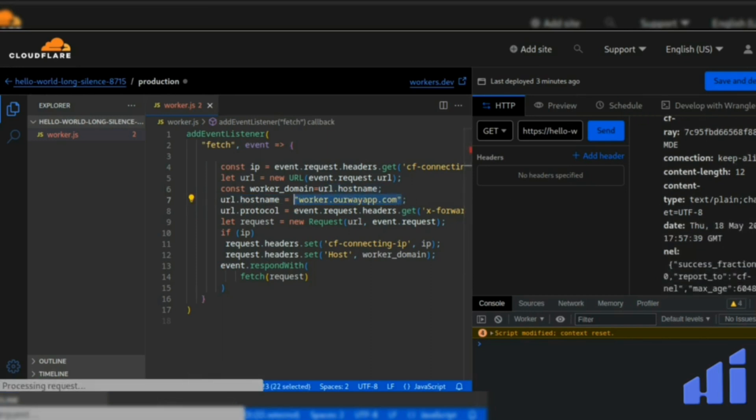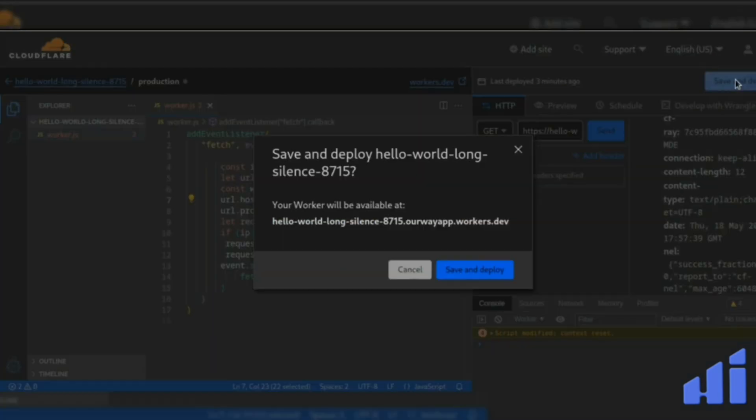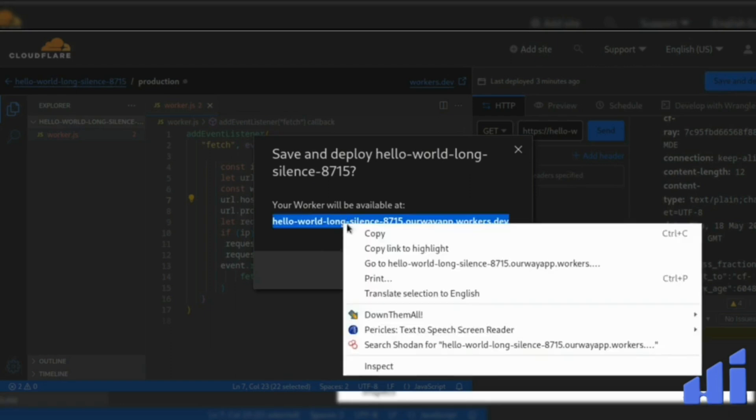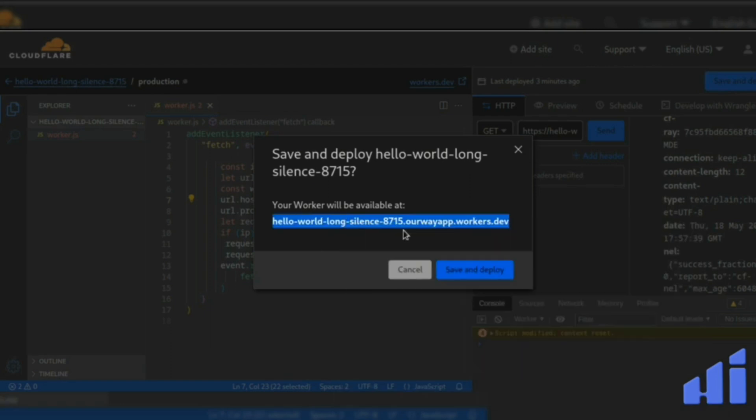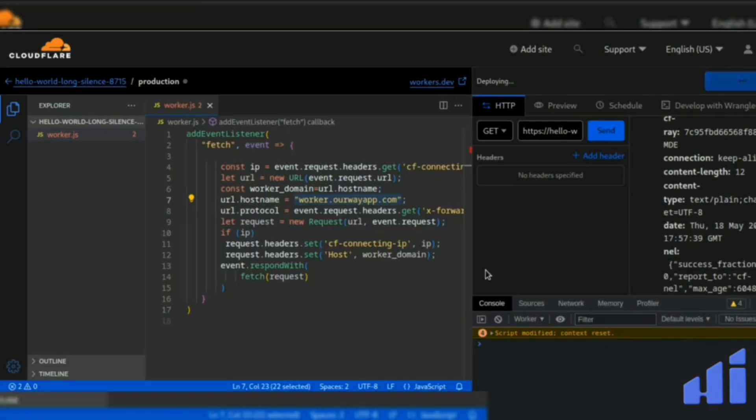Then we can just save and deploy. Copy the name here, because you will need it in the Hitify panel. So let's go.